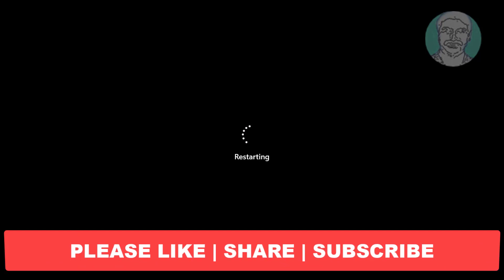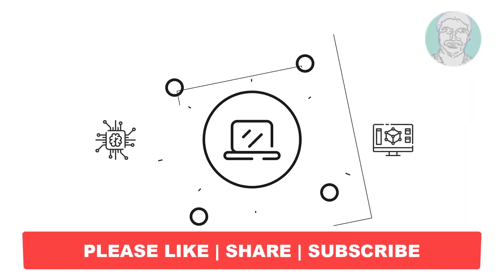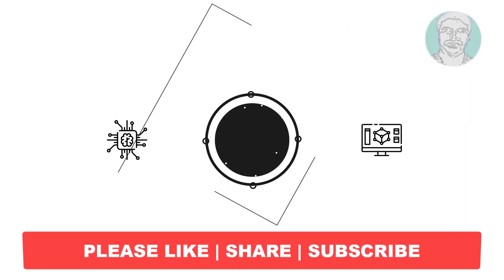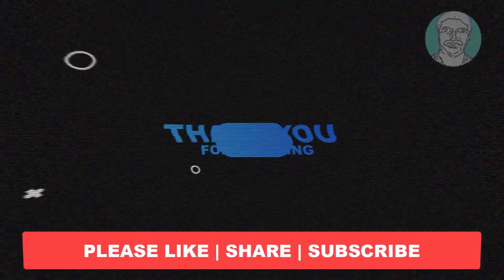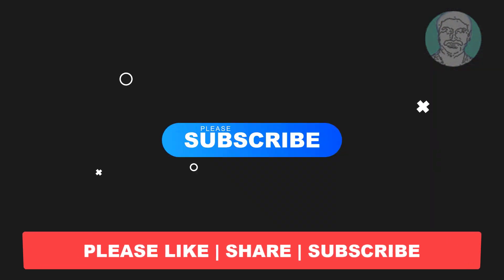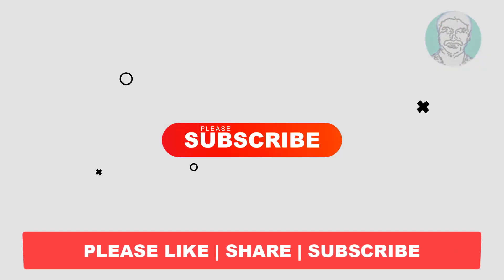I hope this video tutorial helps you. Please like, share and don't forget to subscribe to my channel, thank you very much, see you next video.